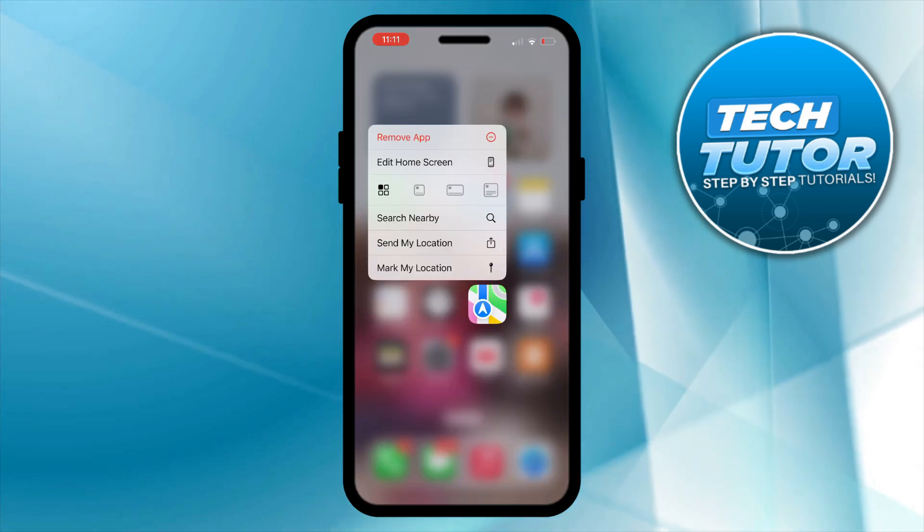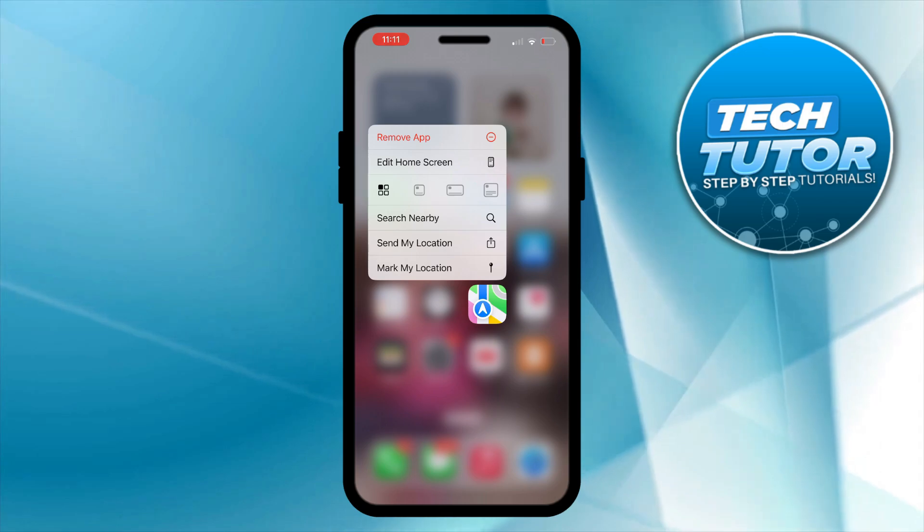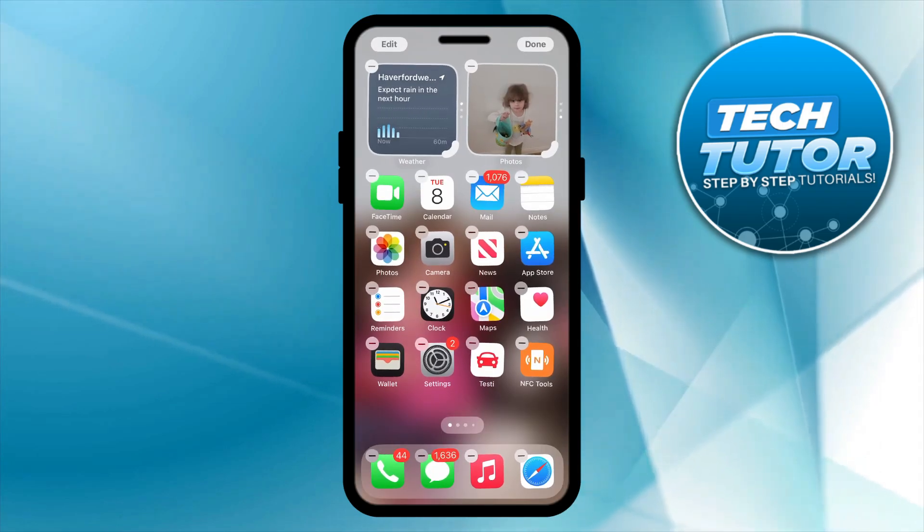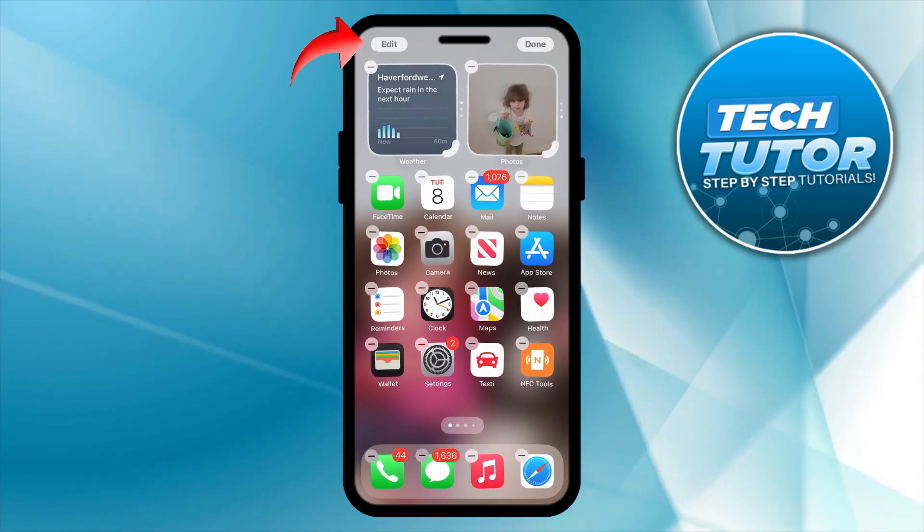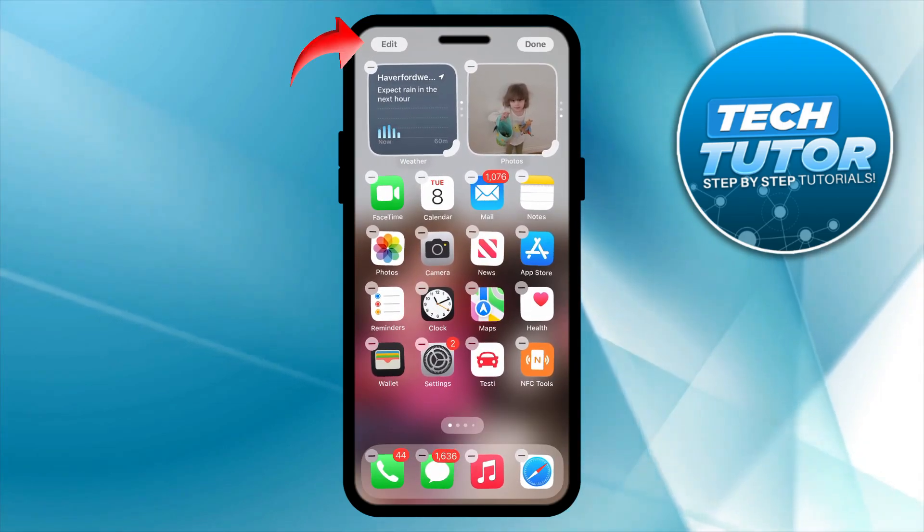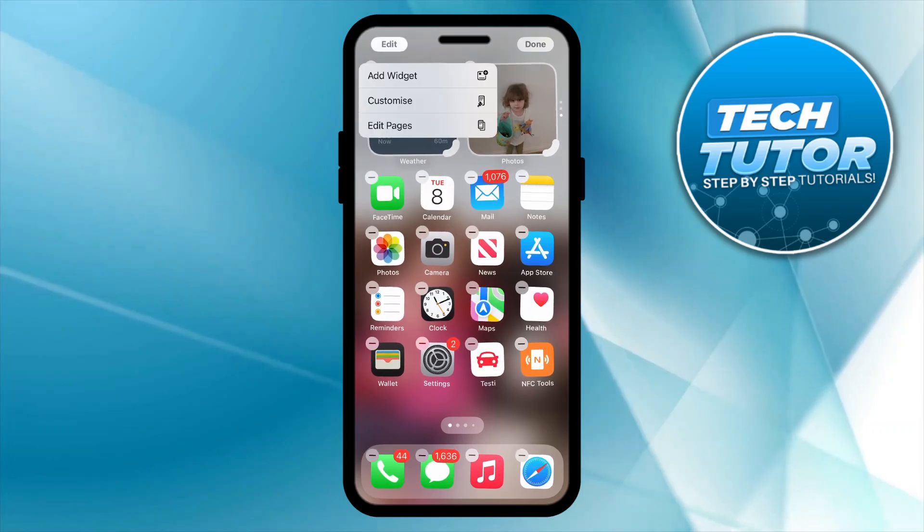From here you want to go ahead and press onto edit home screen. Then what you need to do is come up to the top left hand corner and press onto the edit button.